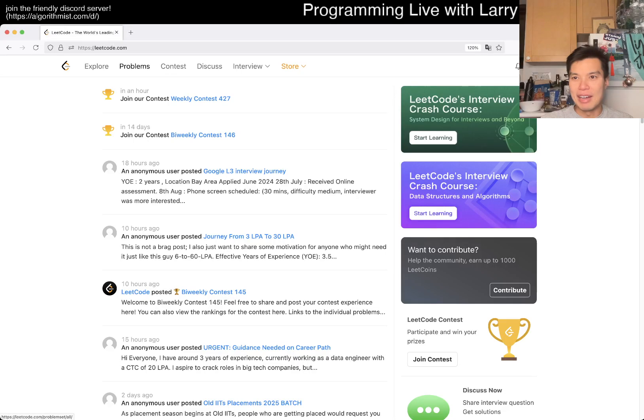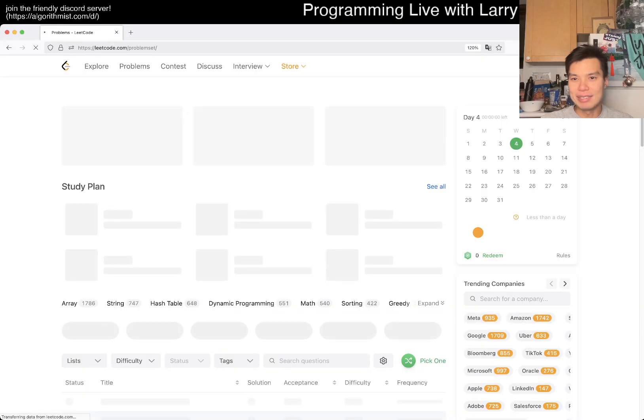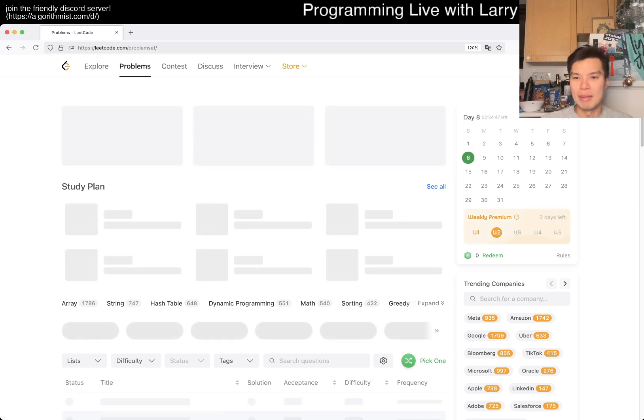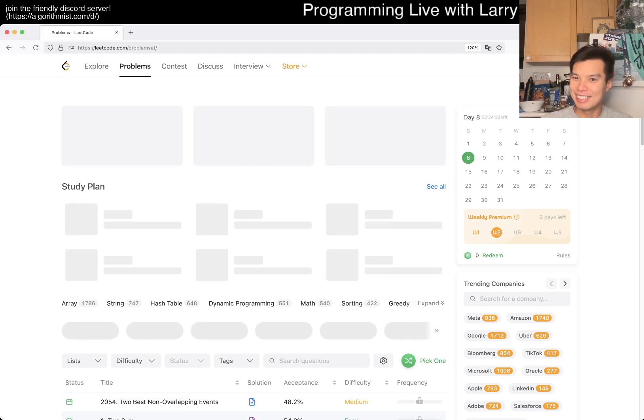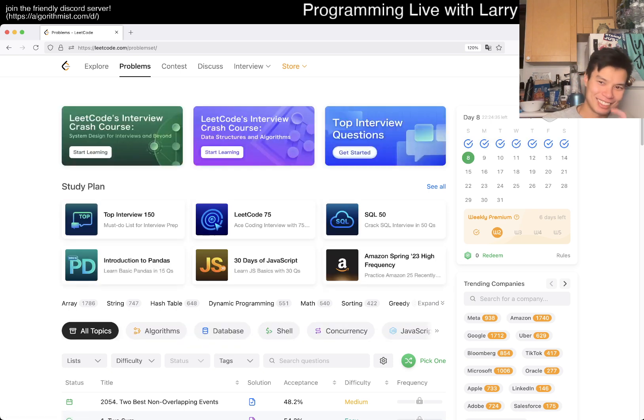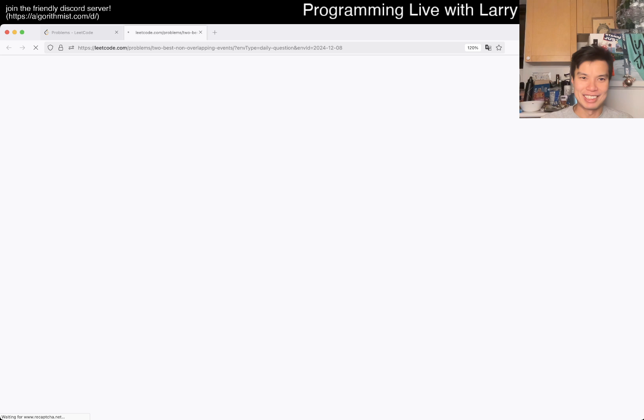Hey everybody, this is Larry, this is day eight of the LeetCode daily challenge. Hit the like button, hit the subscribe button, join me on Discord, let me know what you think about today's problem. I clicked on it, it's gonna load.